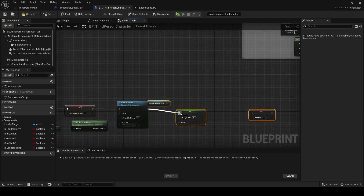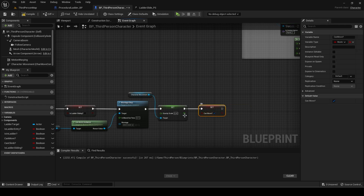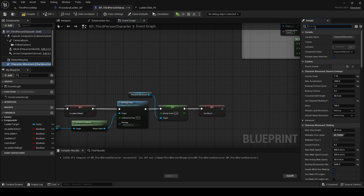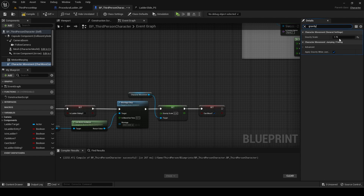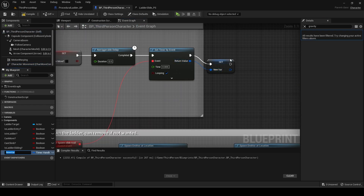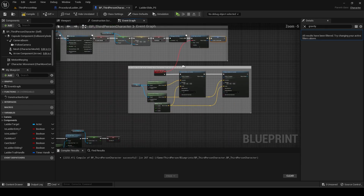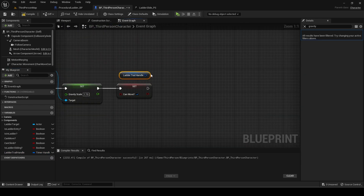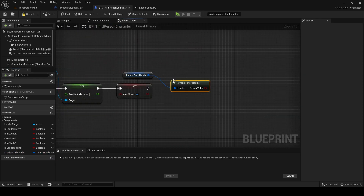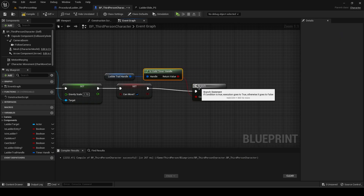Use a montage stop with a blend time of 0.1 to stop the ladder slide montage. Also reset the gravity scale back and set can move to true. Promote the set timer by event handle to a variable. Check if it is running using is valid timer handle, and if it is, stop it by using the clear and invalidate timer by handle node.